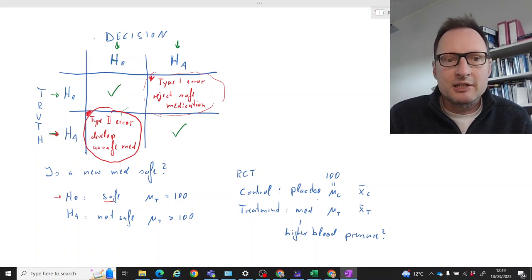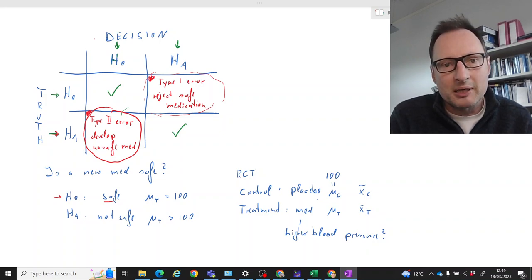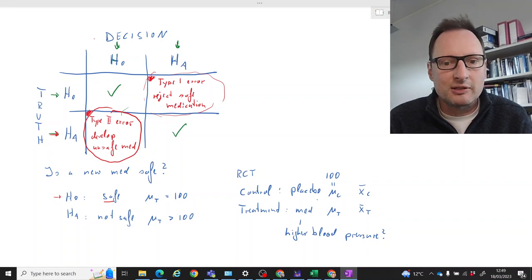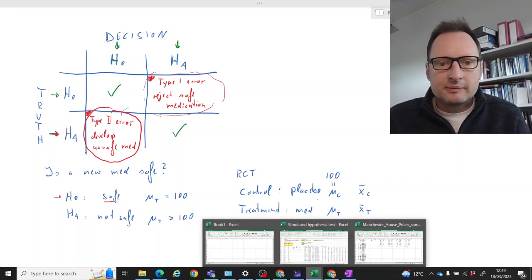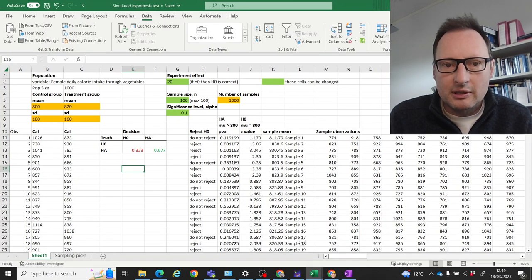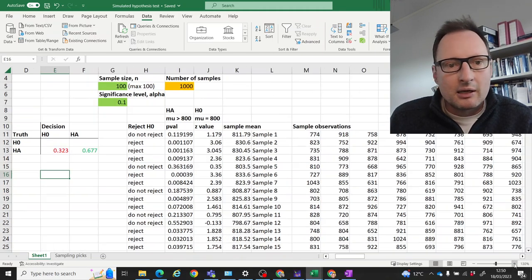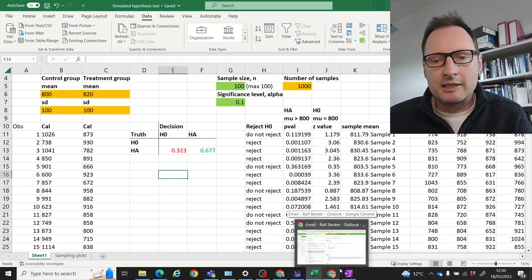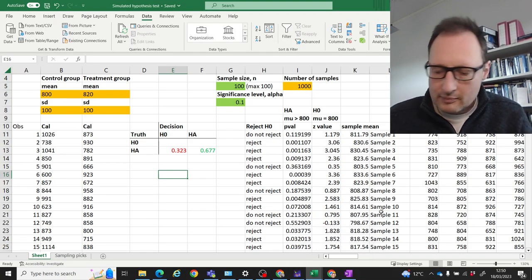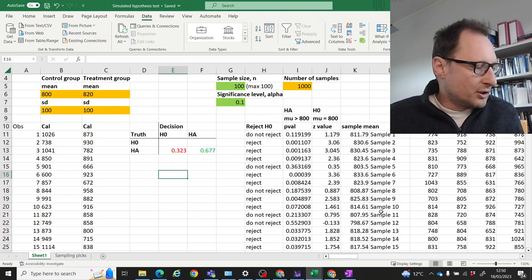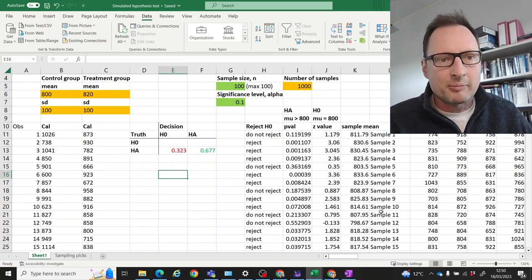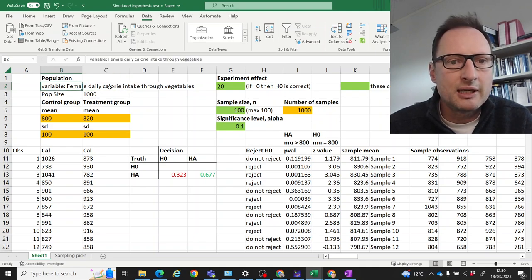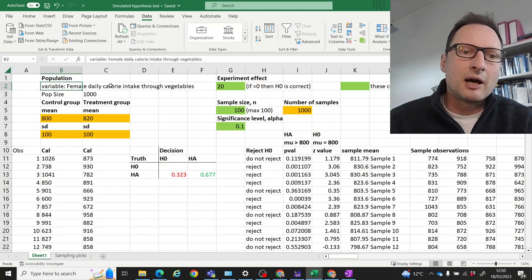Let's do a little simulation study to understand more about these decisions — when we make mistakes, when we don't, and what influences the probability of making these two mistakes. Here we have a spreadsheet — let me make that a little bit bigger. This spreadsheet will be made available from a link in the notes to this video.